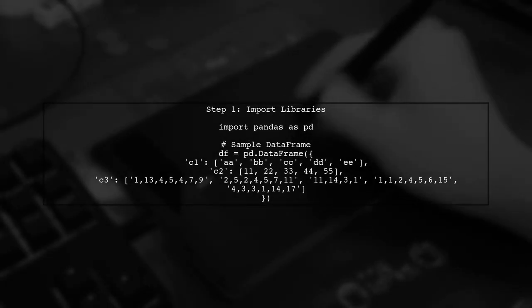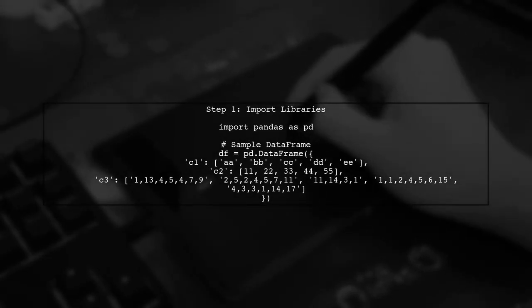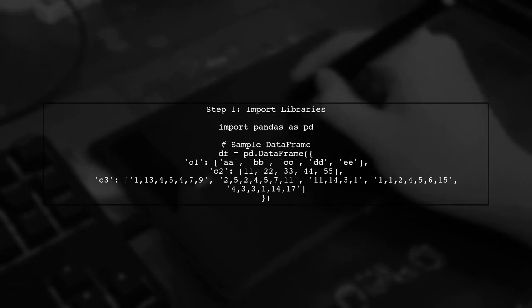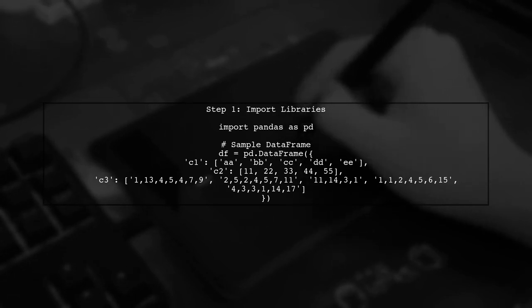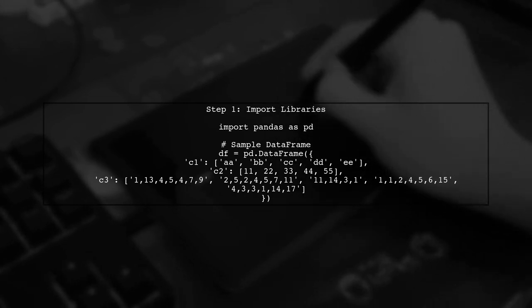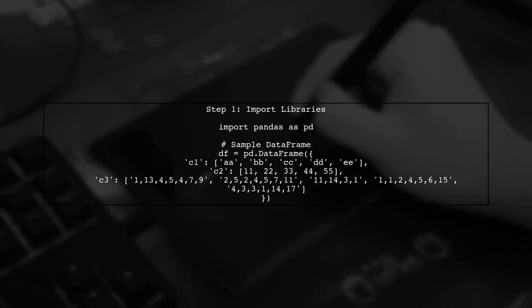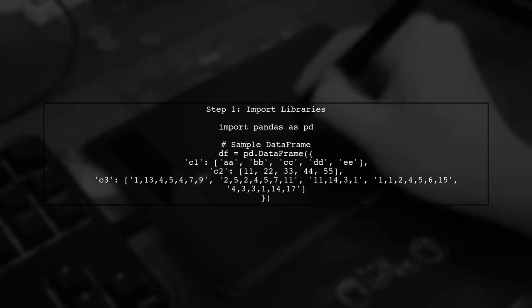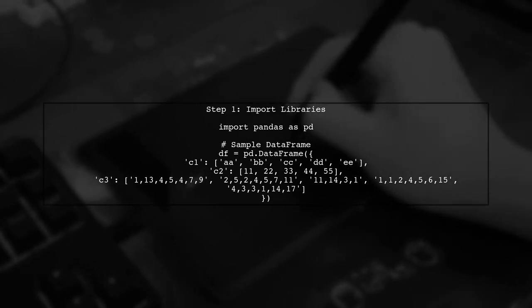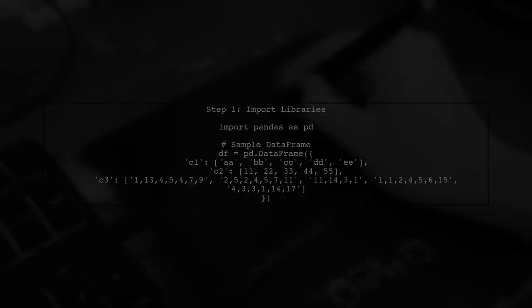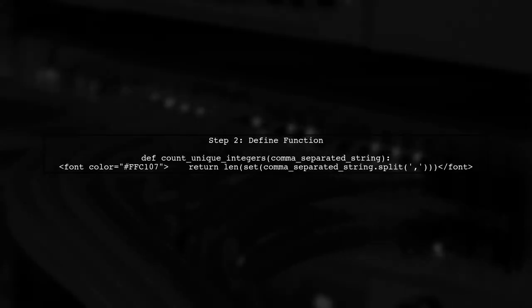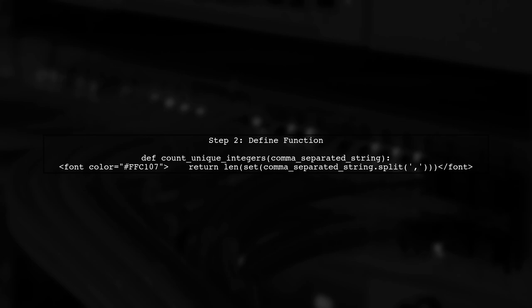To count unique comma-separated integers in a string within a data frame, we can use the pandas library in Python. Let's start by importing the necessary libraries. Next, we will define a function that takes a string of comma-separated integers, splits it, and counts the unique values. This function will be applied to our data frame.